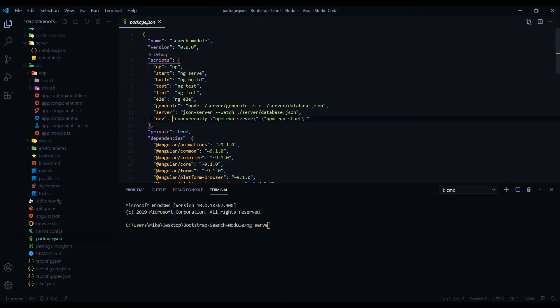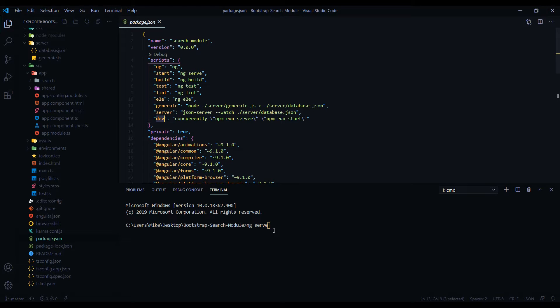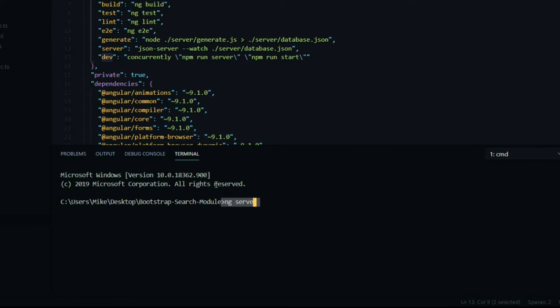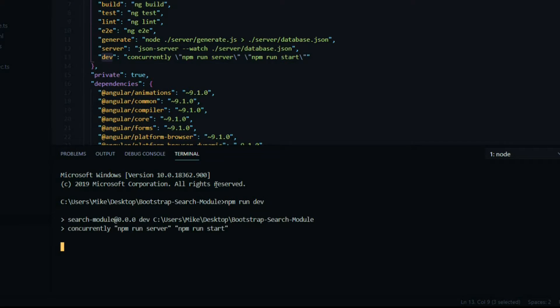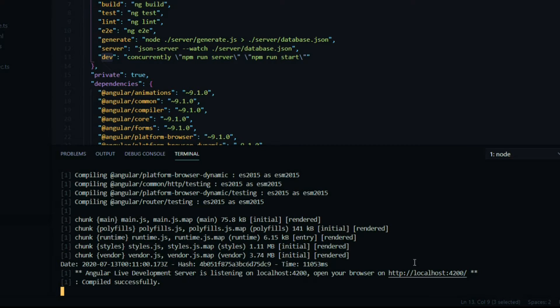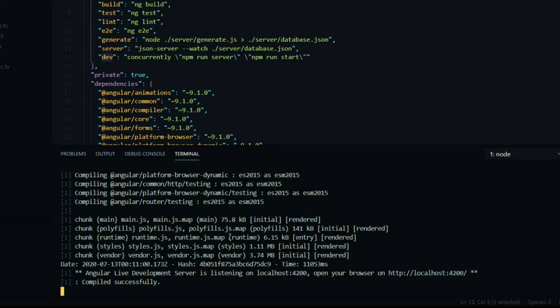So this is the command you want to run in the command line. So I'll remove this and I'll enter in npm run dev. And here we're running at localhost 4200, but we also have a server running at localhost 3000.